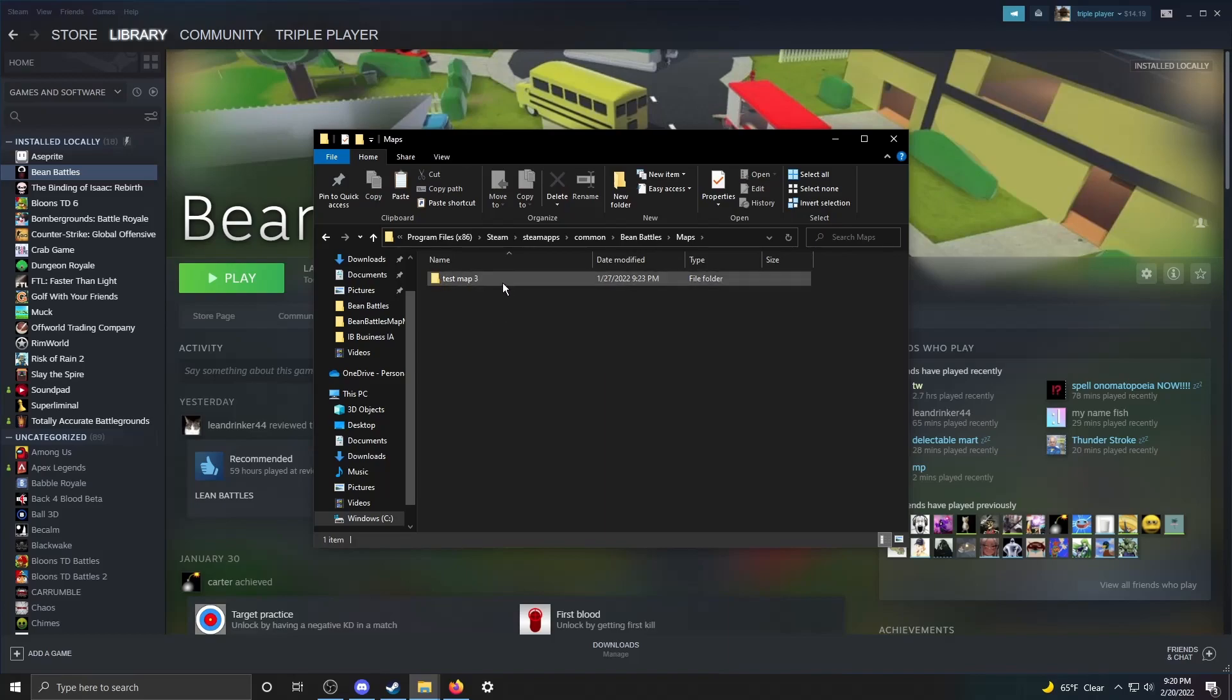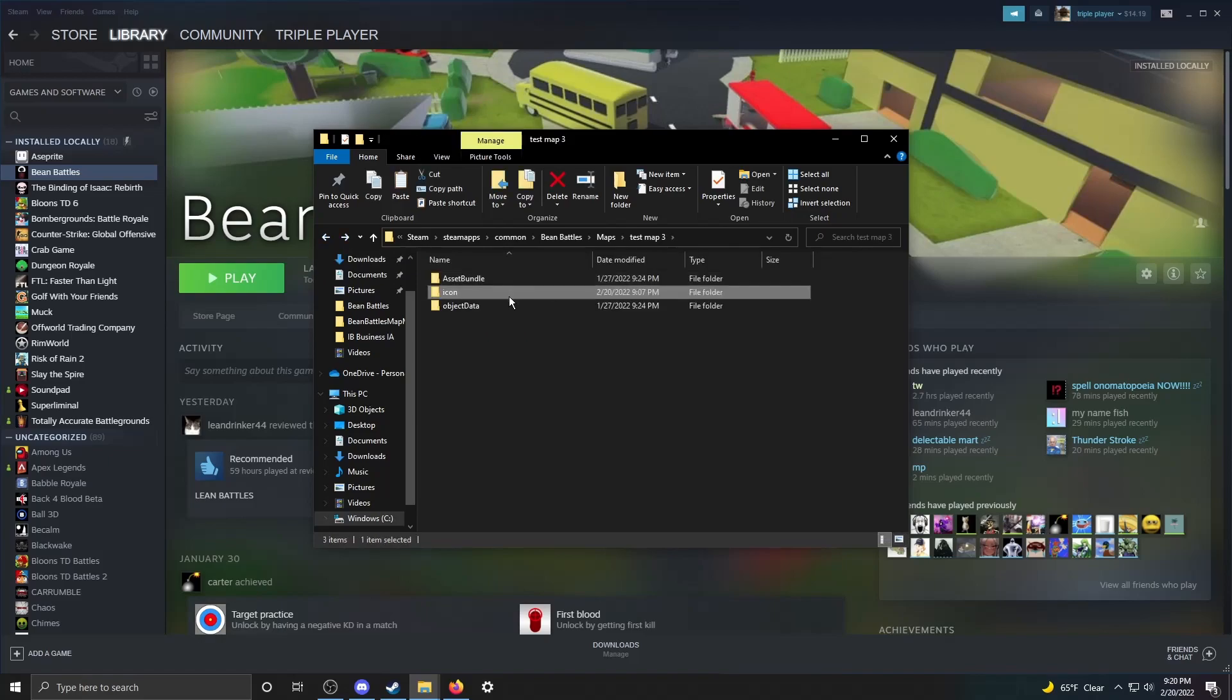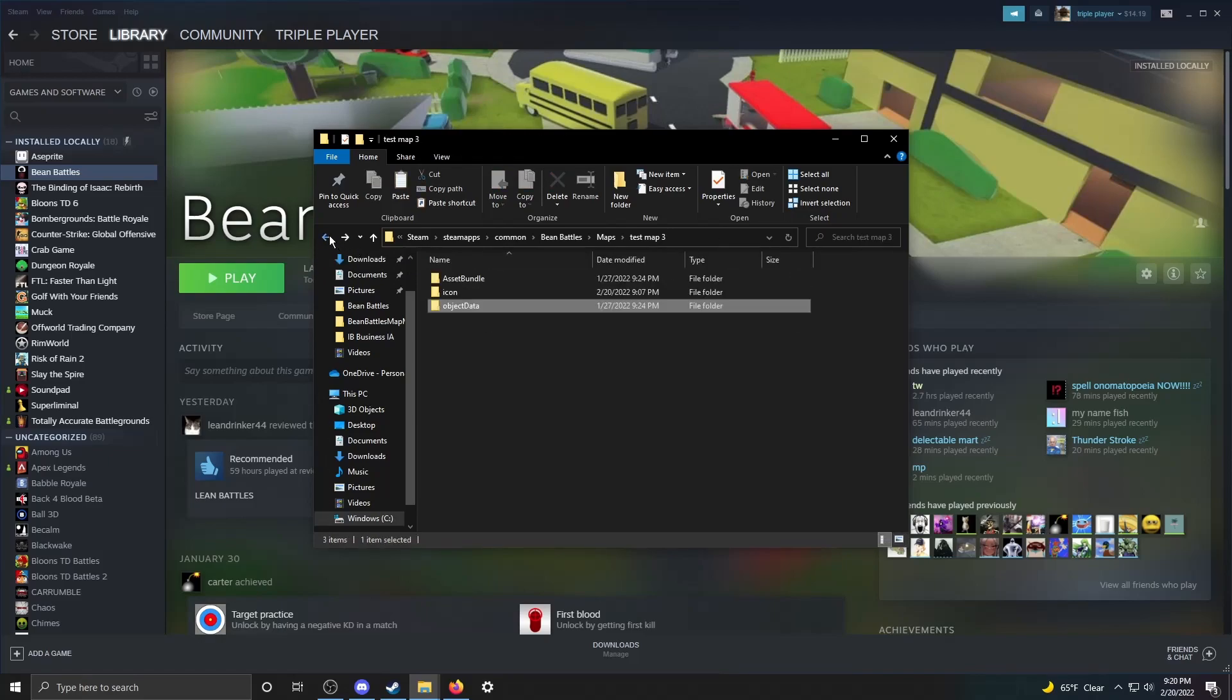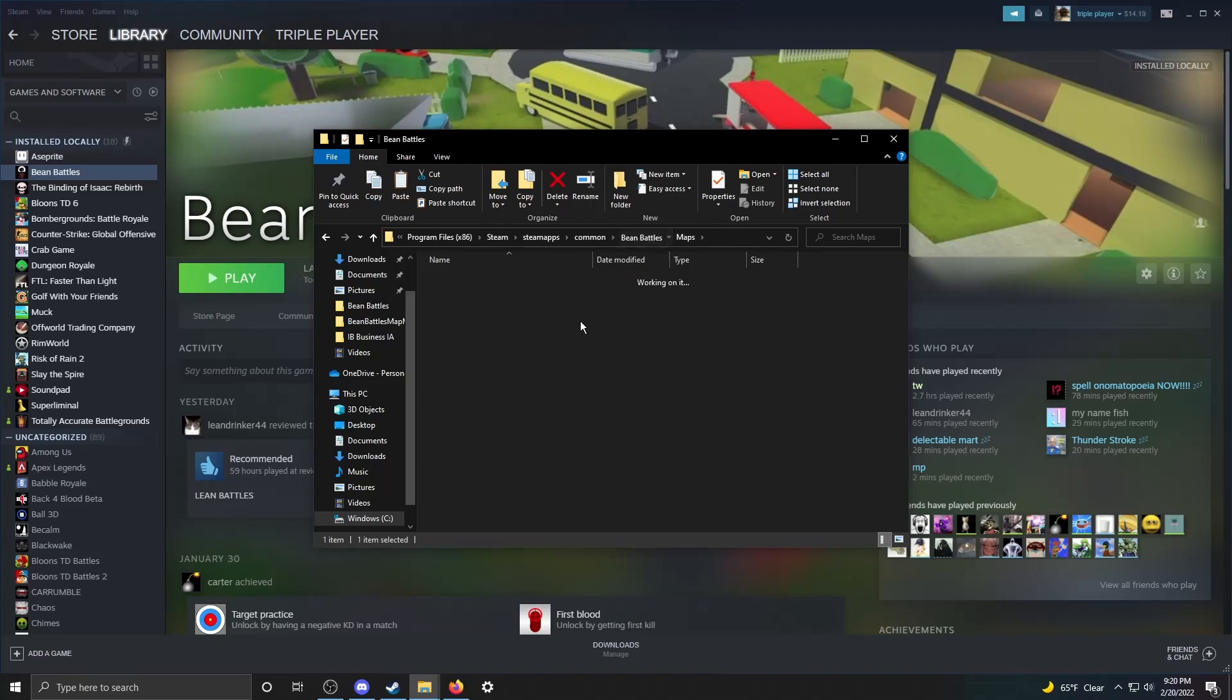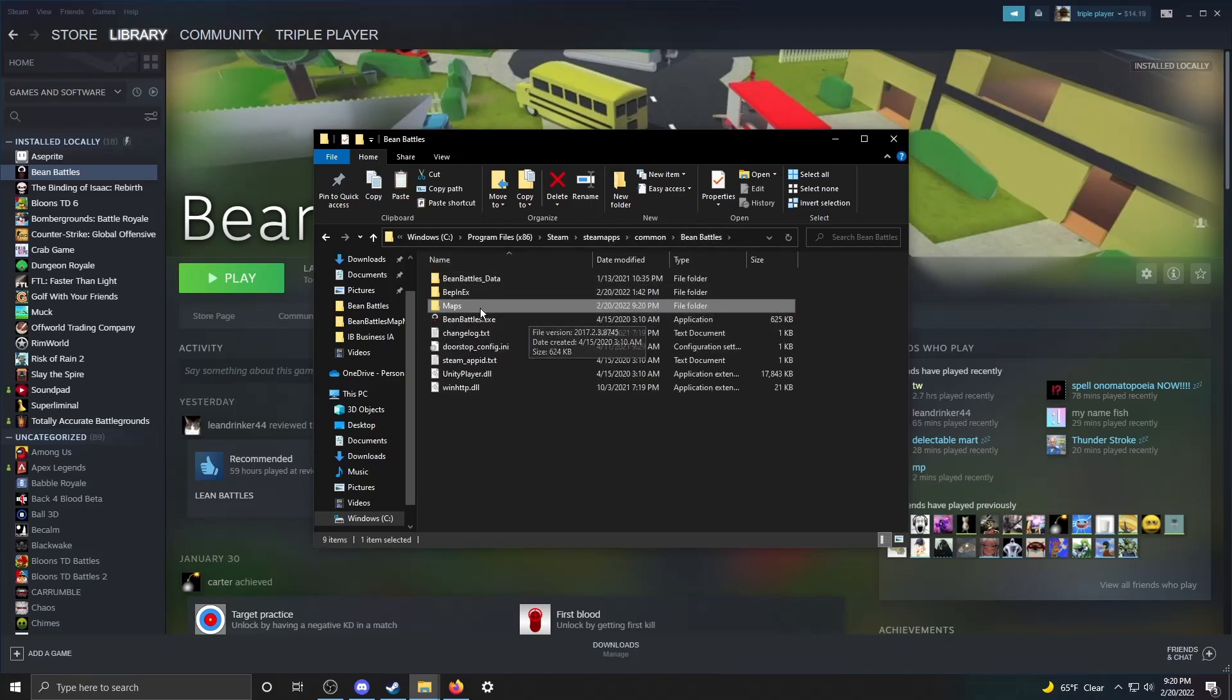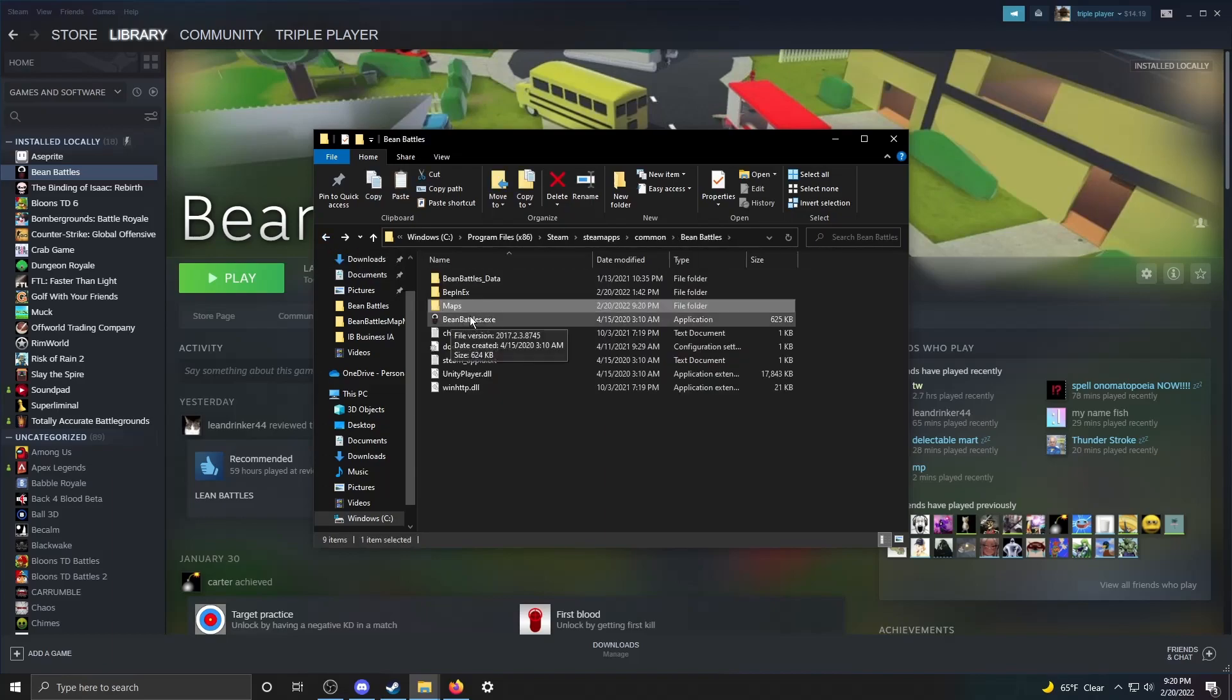And you'll see test map 3. Inside you've got an asset bundle, an icon, and then an object data folder. These are all the things that the map needs or the mod needs for the actual map to be loaded. And once you paste that in here, you can just launch Bean Battles again.